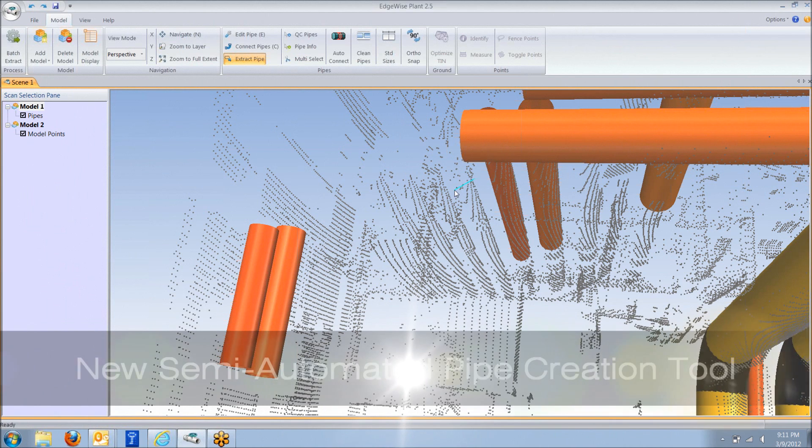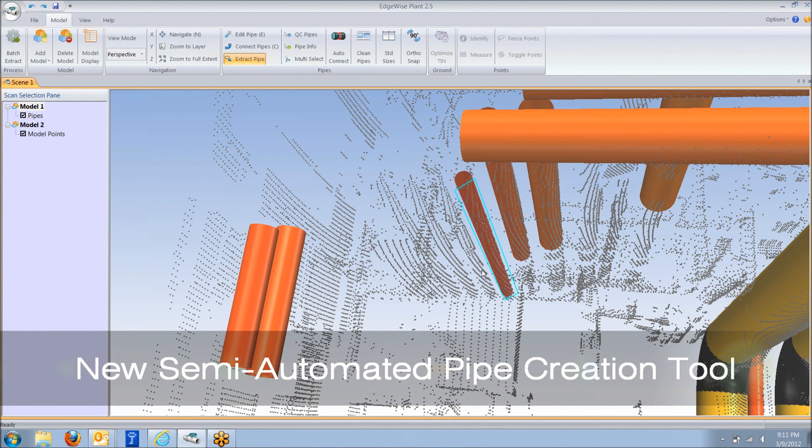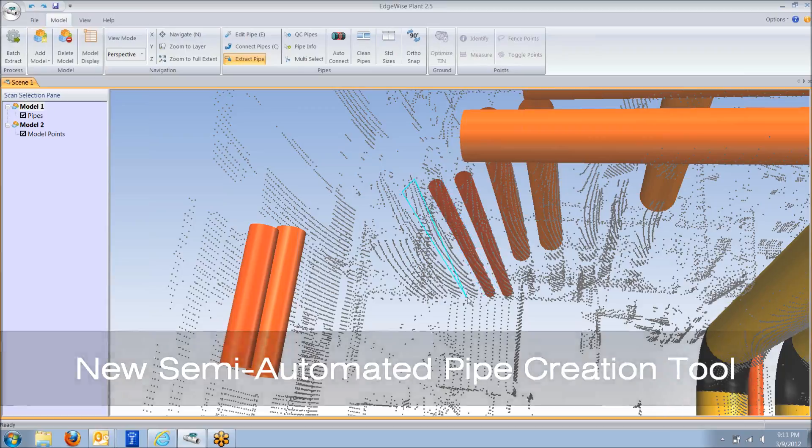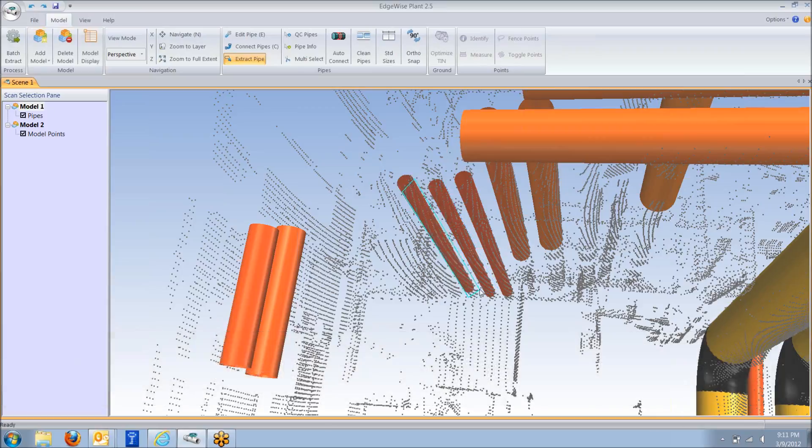We have created a semi-automated pipe creation tool, making 3.0 a complete end-to-end solution to finish the remaining 10% of the model.